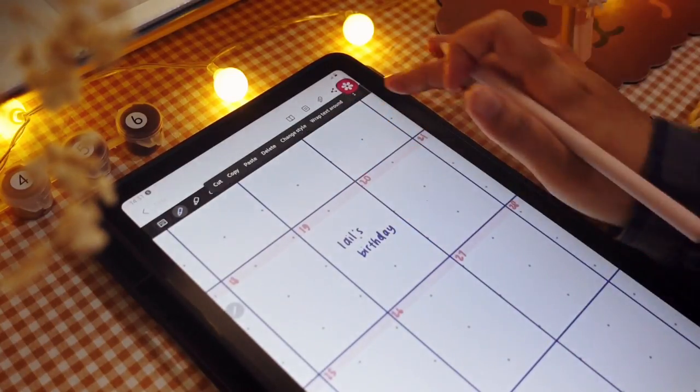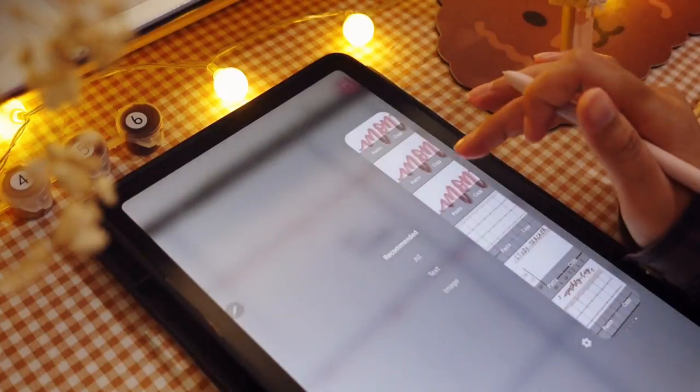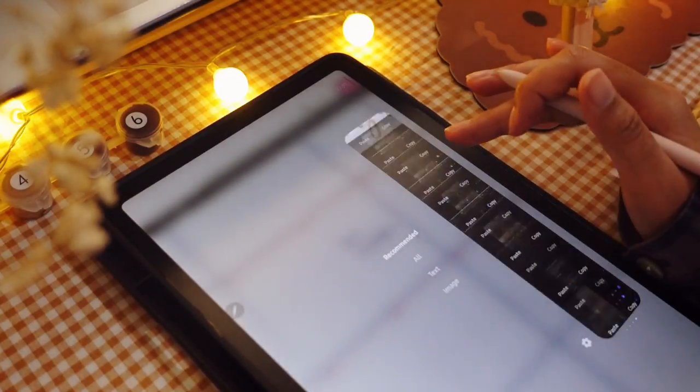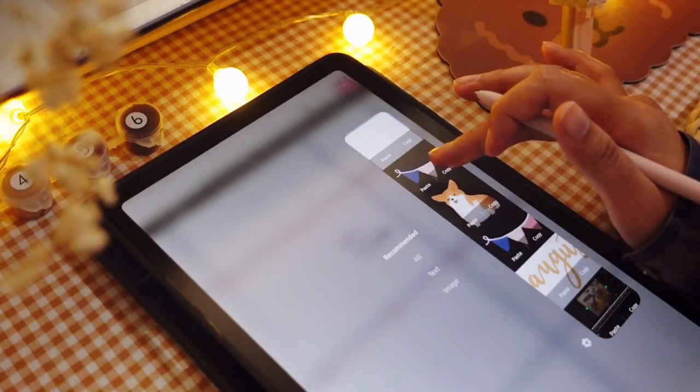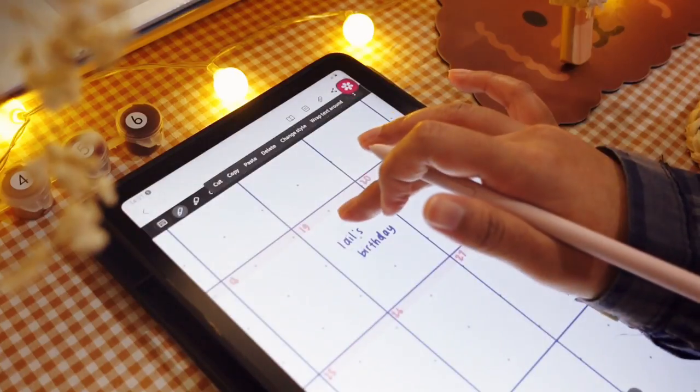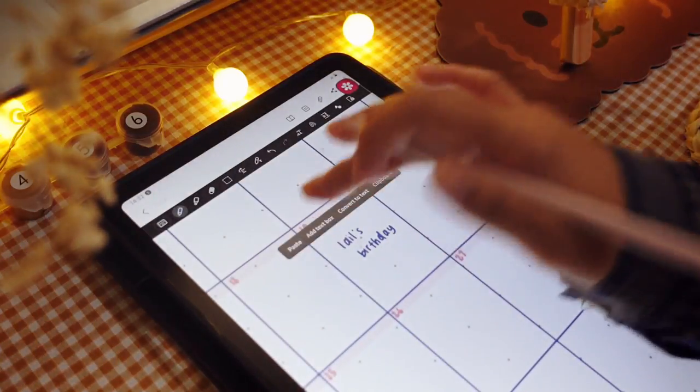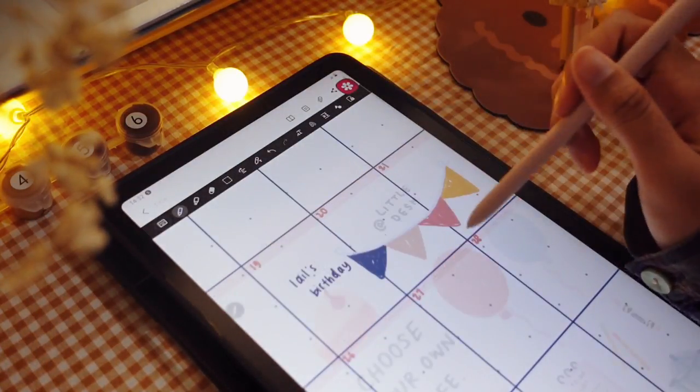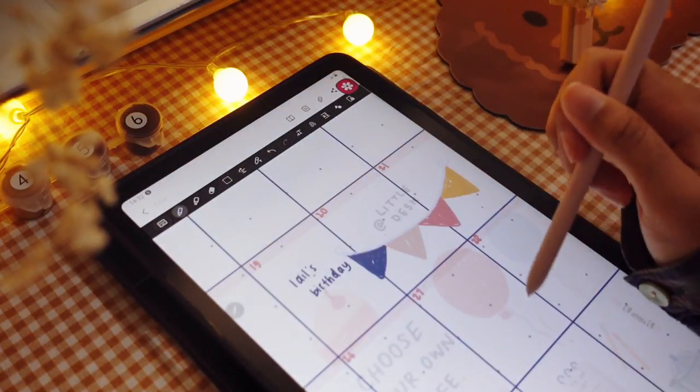Here we can also add some stickers related to the events that you write, but since it's a birthday, I'm just going to use a balloon sticker here.